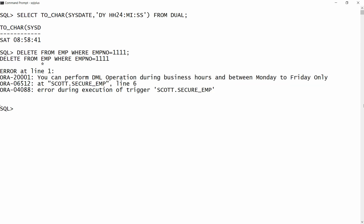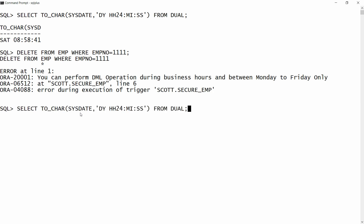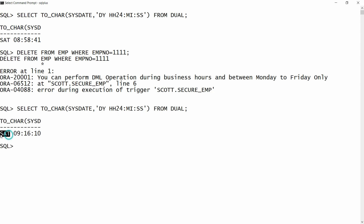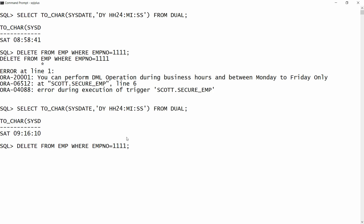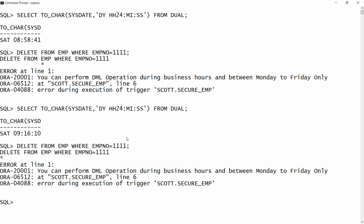Now it is after 9 AM on Saturday. I write SELECT TO_CHAR(SYSDATE, 'DY HH24 MI SS') FROM DUAL — it is Saturday and the current time is 9:16. I try DELETE FROM employee WHERE employee_number = 4001 and again get the same message, because it is Saturday. I cannot perform DML on Saturday or Sunday — only between Monday to Friday.